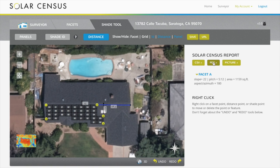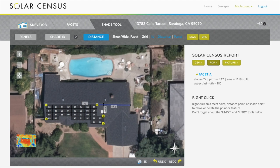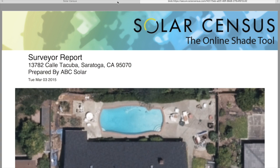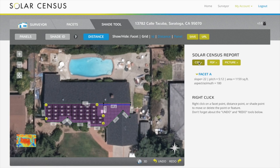Use PDF to create a report of the survey and layout. Use CSV to export shade values into other software programs. And use picture at any time to capture an image of whatever is showing on the screen.